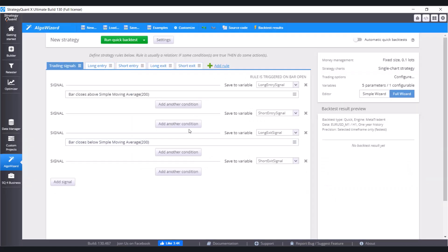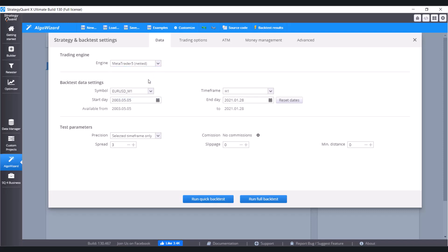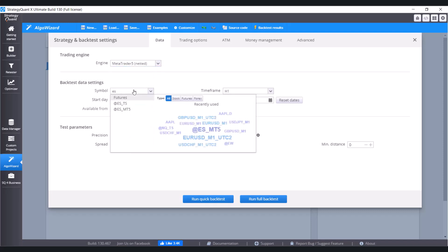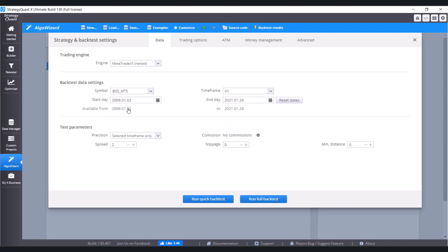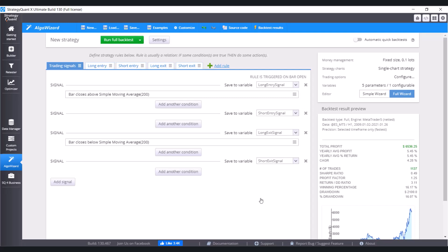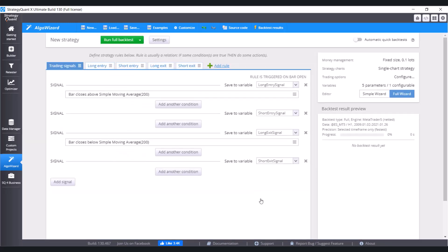Now let's set the symbol and engine here in Settings. So I'm going to choose MetaTrader 5 netted. And our symbol is going to be ESMT5. Click on Run Full Back Test. And also go to Trading Options. And mark this option Store Chart Data. Again, click on Run Full Back Test.